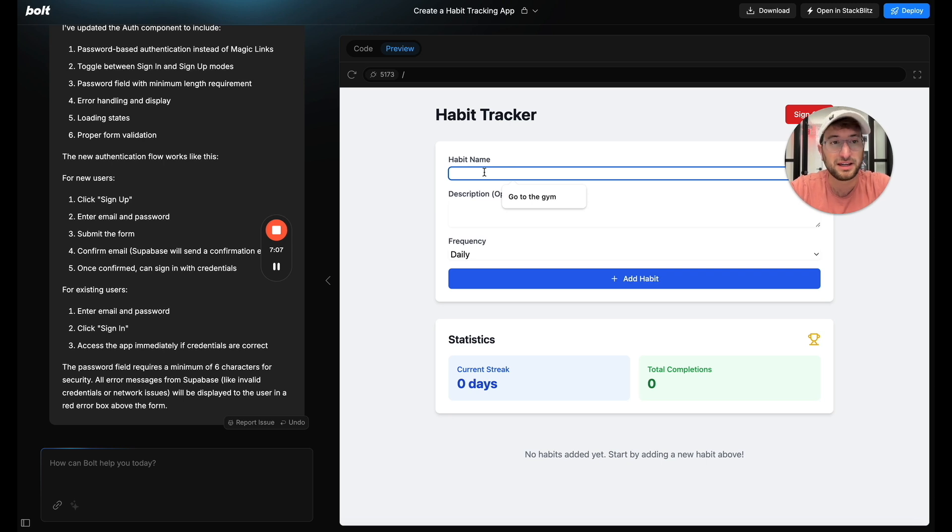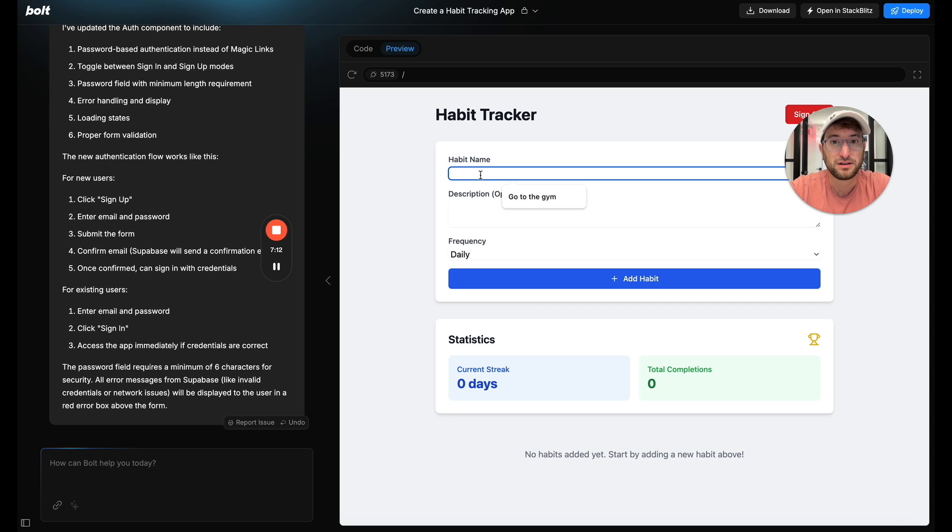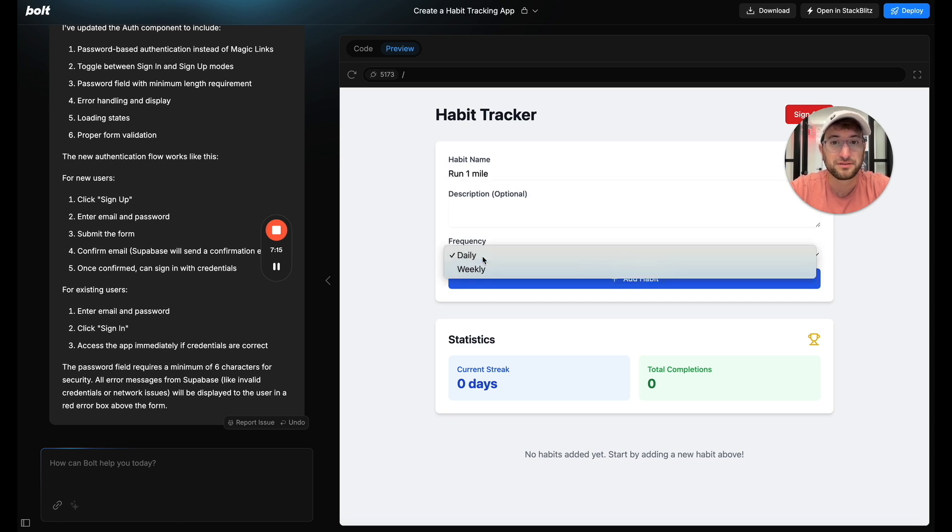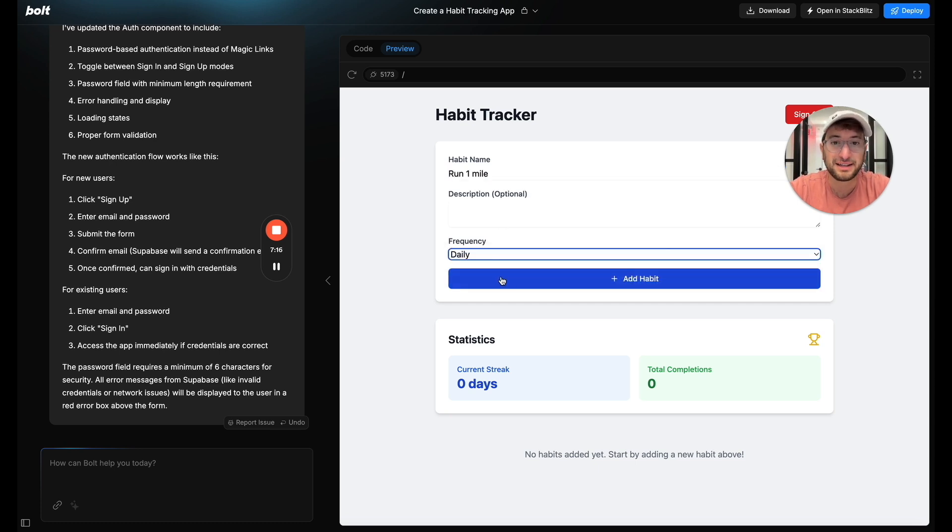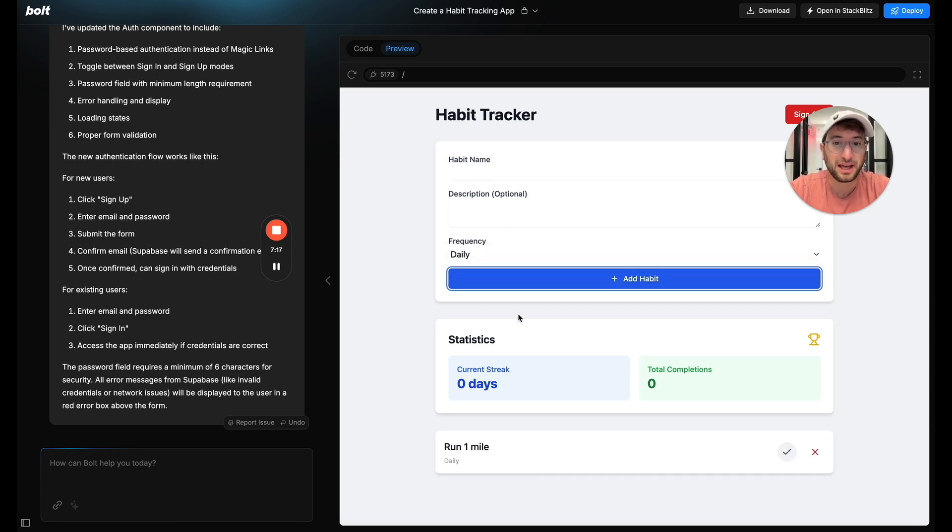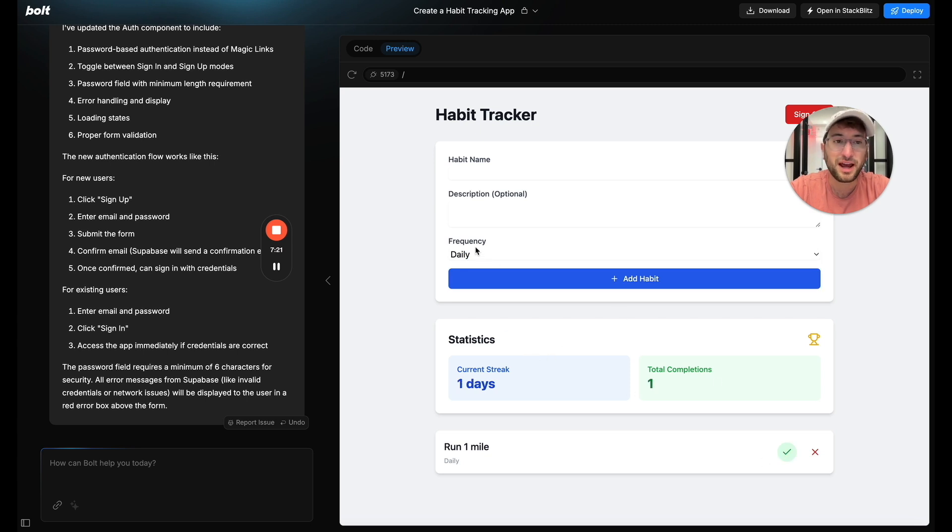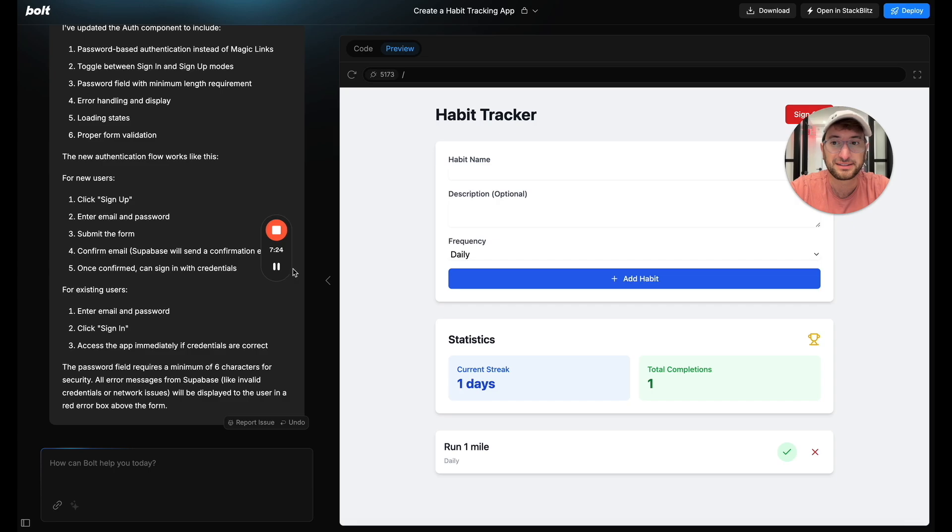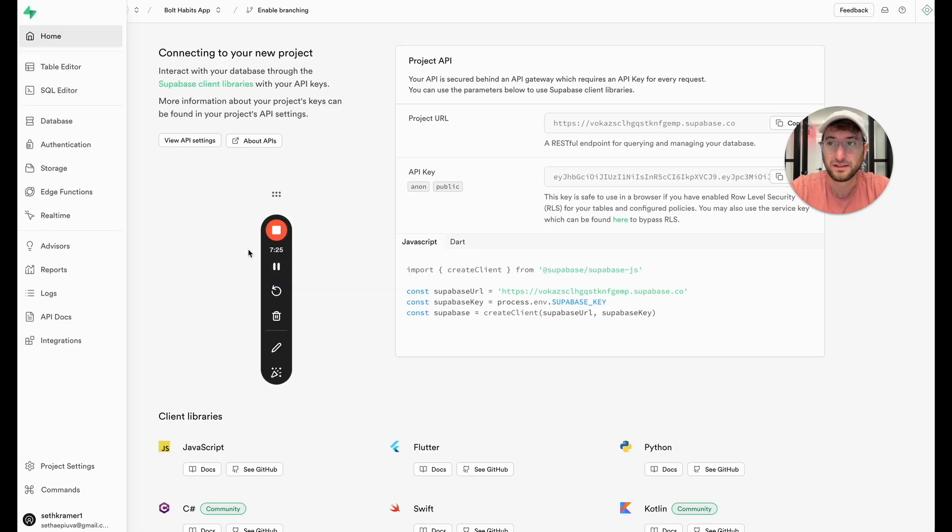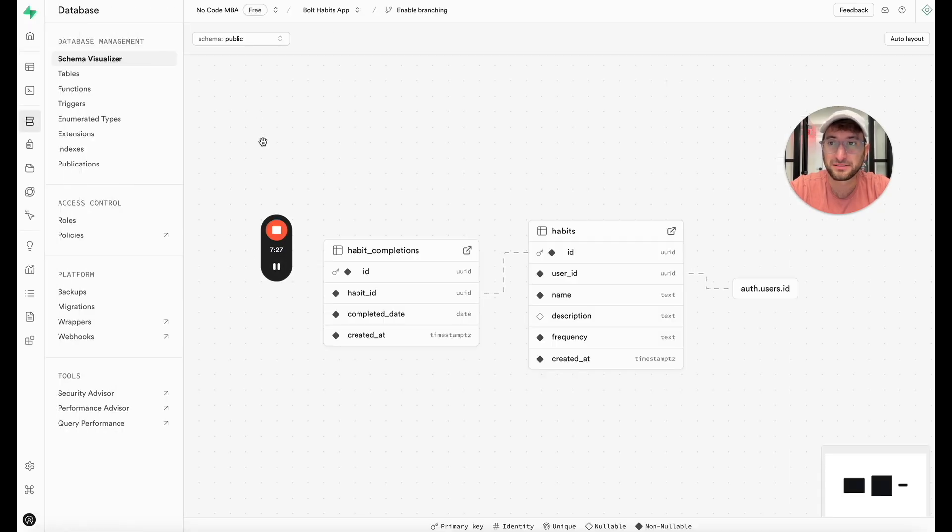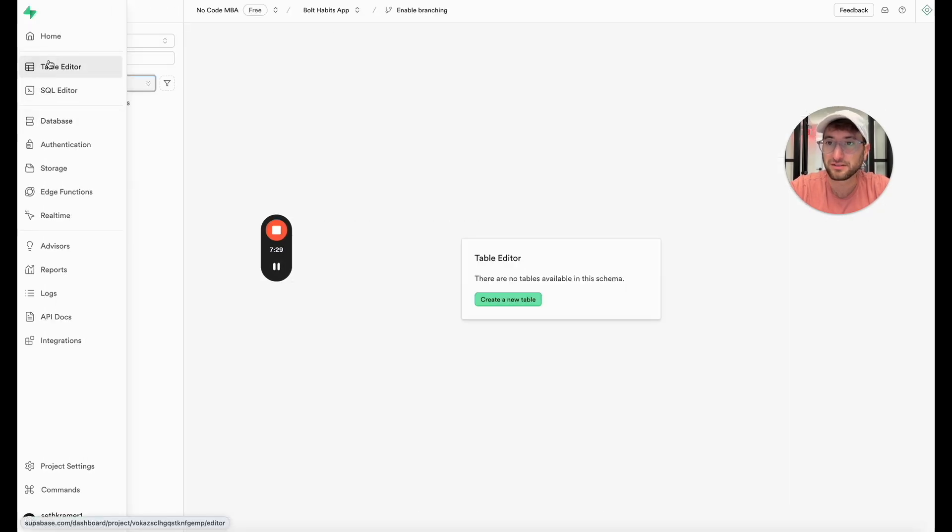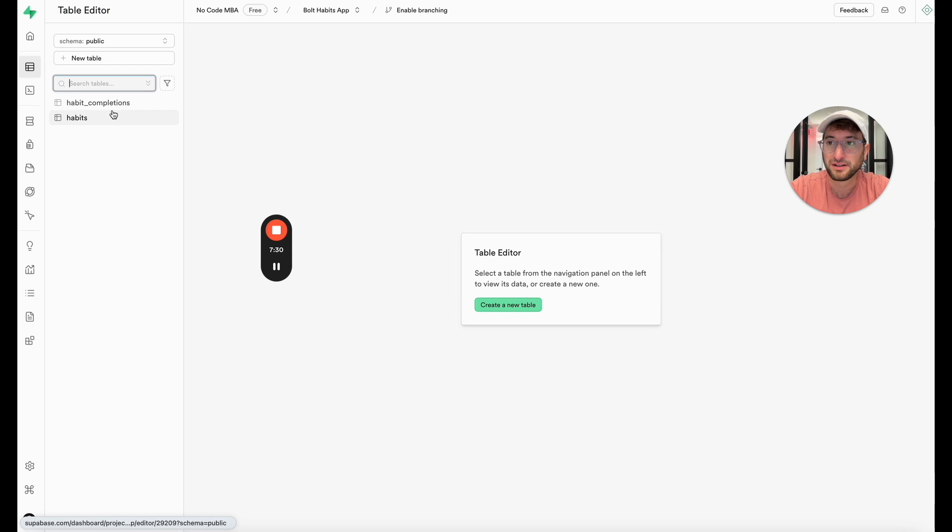So let's have a habit which let's say we want to run one mile and we want to do that daily and we can add a habit and let's check it off. So what I want to do now is go back to Supabase and see if this is actually being saved in our database. So here we are. Let's go to our database. Actually sorry our table editor.